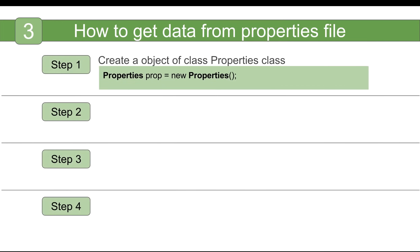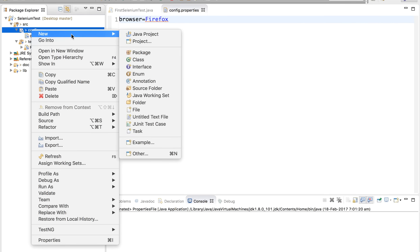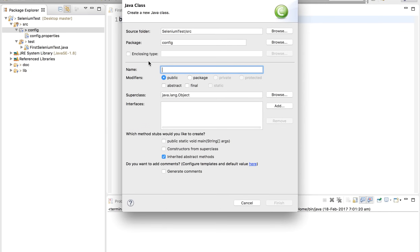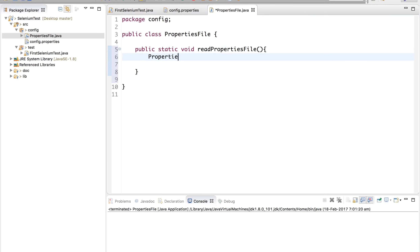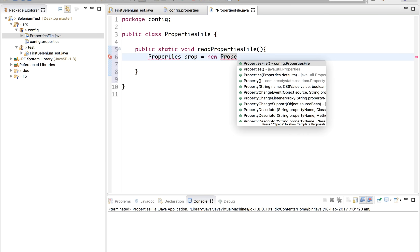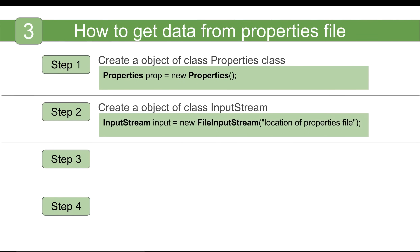Let us look at how we get data from a properties file in four easy steps. Step one is we have to create an object for the Properties class. I'll go inside my package and create a new class named 'PropertiesFile'. Inside it, I'll create a function: 'public static void readPropertiesFile'. Then I create an object: 'Properties prop = new Properties()'. This will also import java.util.Properties — if you get any error, hover over it and import java.util.Properties.